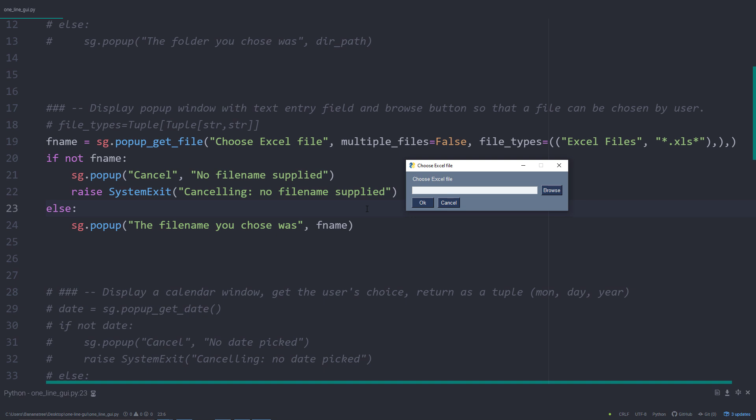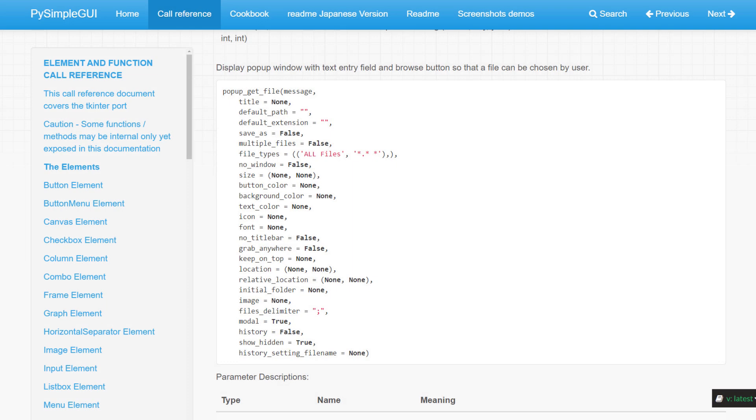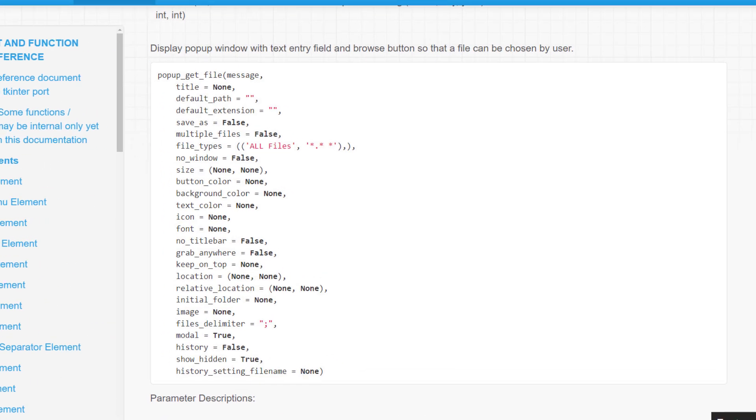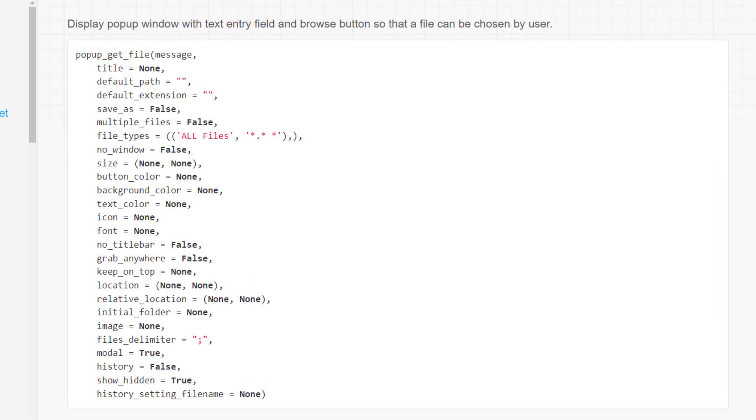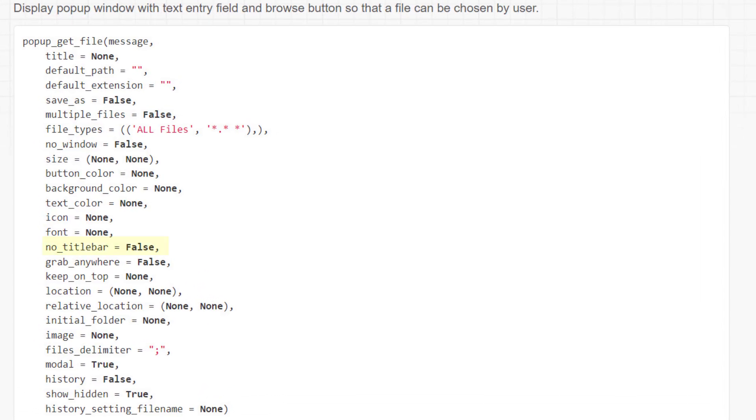Let me shortly switch over to the official documentation. I will also leave the link to this page in the description box. Looking at the popup get files section, you will see more customization options like hiding the title bar or specifying the file's delimiter if you want to select multiple files. By default, the files will be separated by a semicolon.